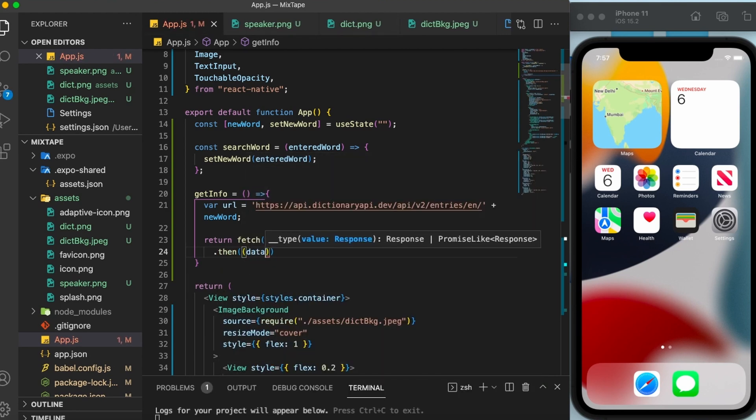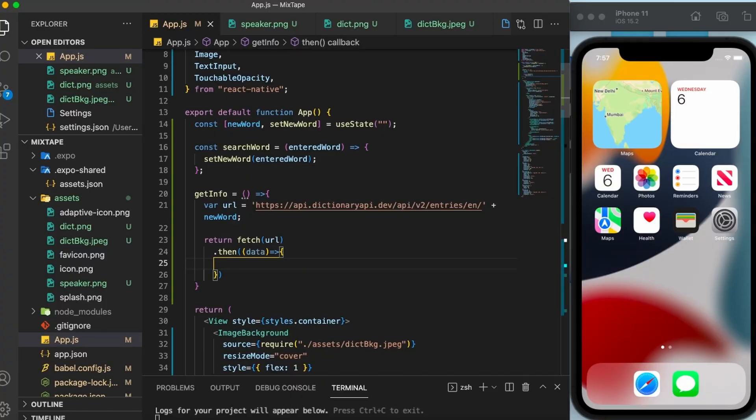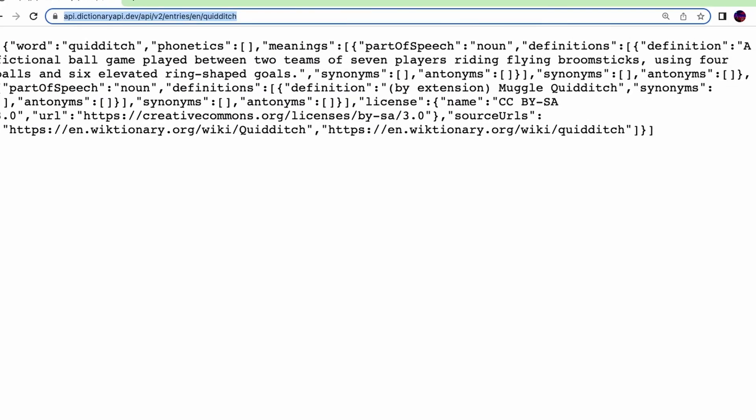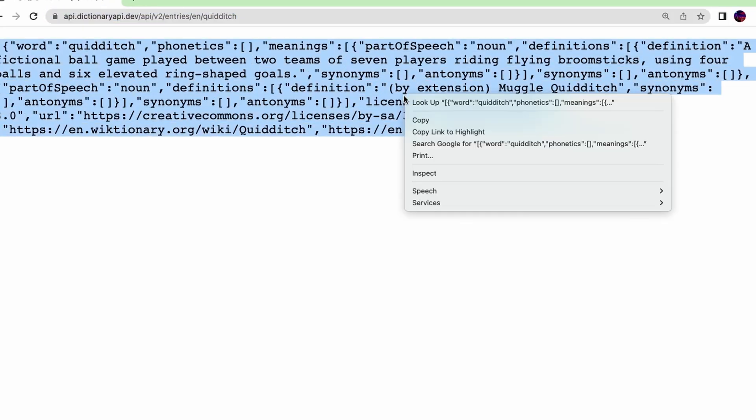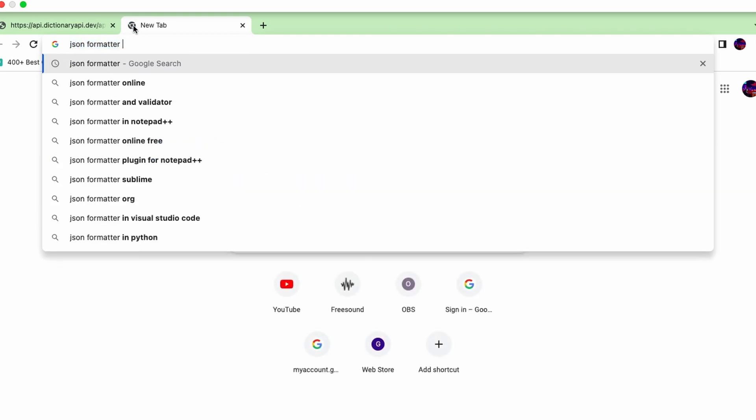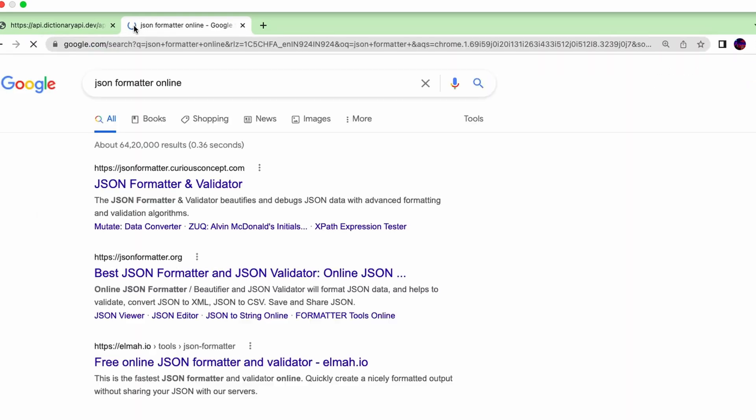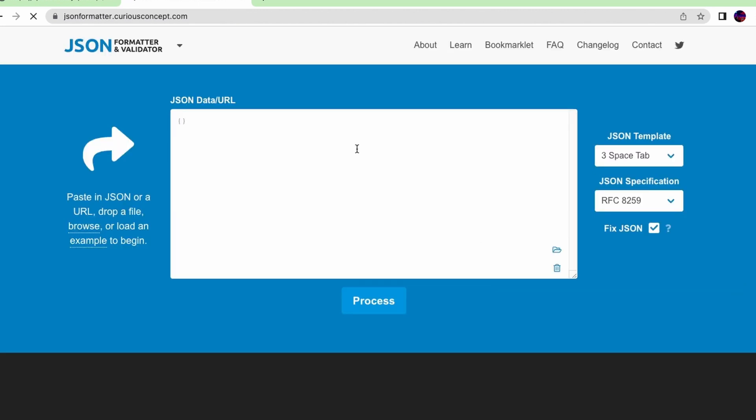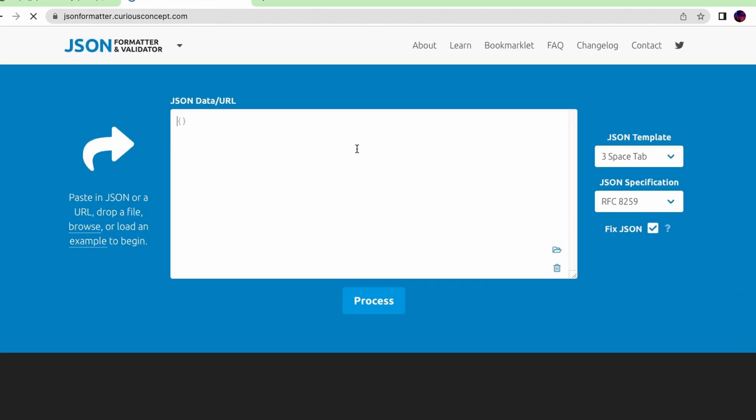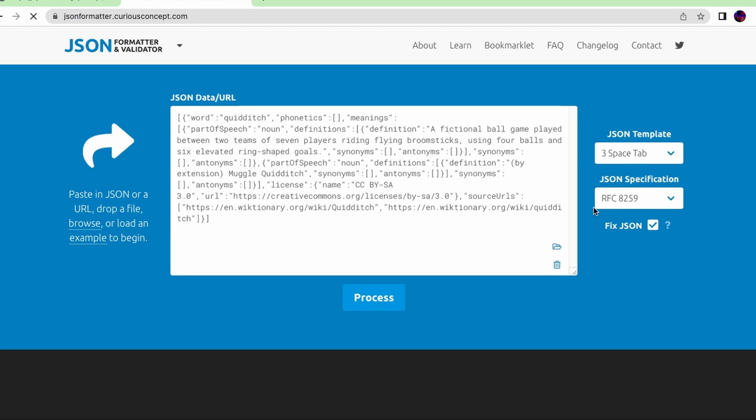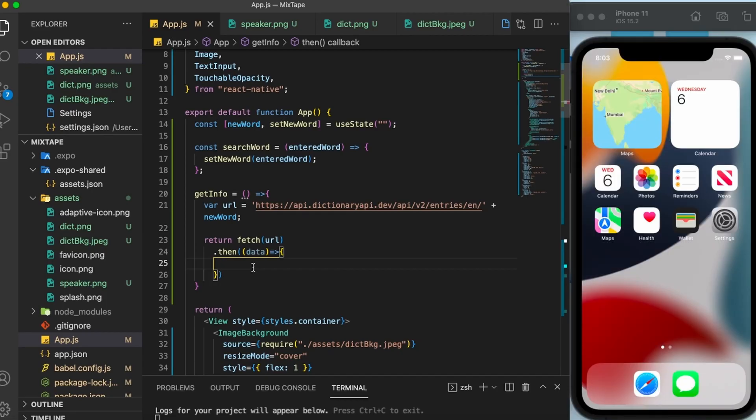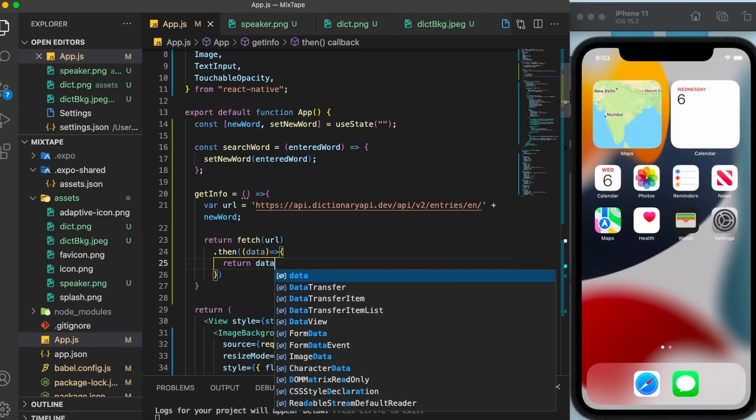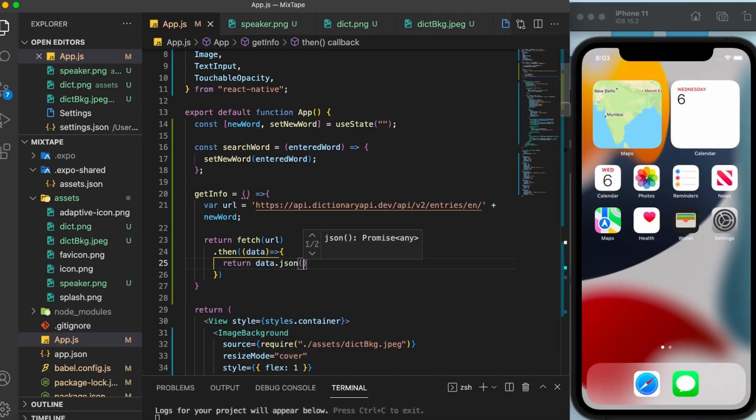Now let us have a closer look at the data here. It is not easy to make sense of this data because it is not in the correct format. So we need to change the format of this data into the JSON format, which is much more understandable. Now I have done this conversion manually online. However, we need to do the same thing in our code as well. And that is done by writing return data dot JSON.